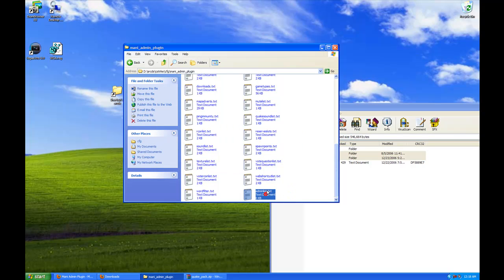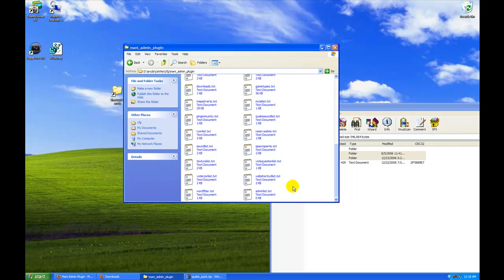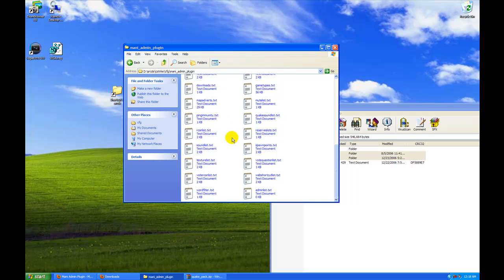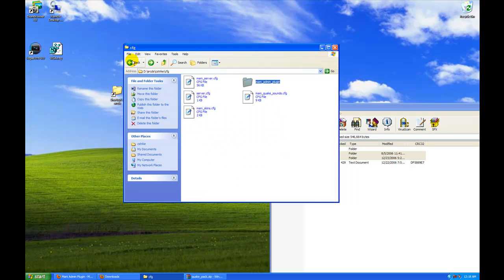I am going to add an admin list.txt file right into your Mani admin plugin folder and then you'll have admin.